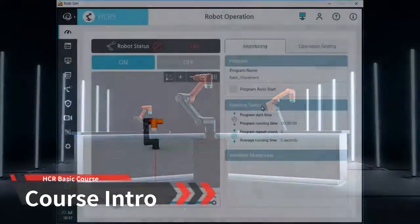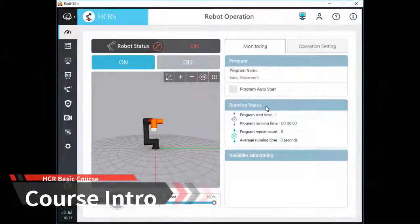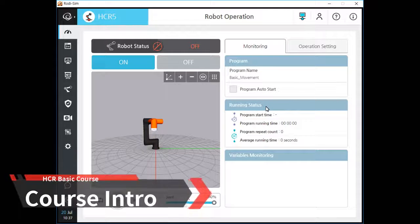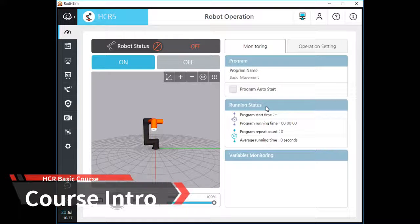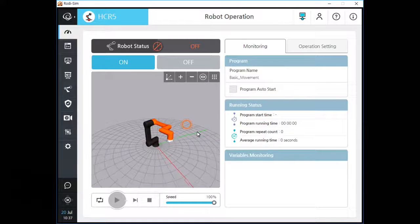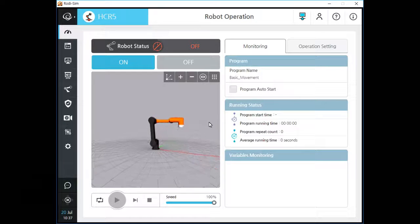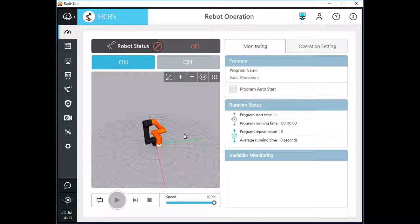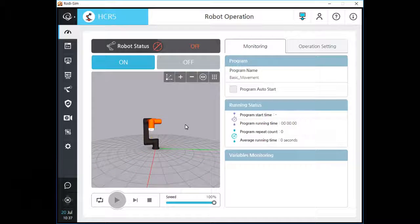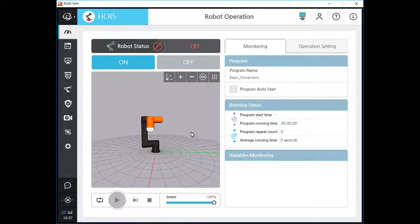Hello, welcome to HCR Basic Training Course Chapter 3.2. In this chapter, we will learn about Robot Movement Command and the features of each movement type. This chapter is very important because it contains many tips and skills to move your robot as you want. Let's turn on your robot and start this chapter.